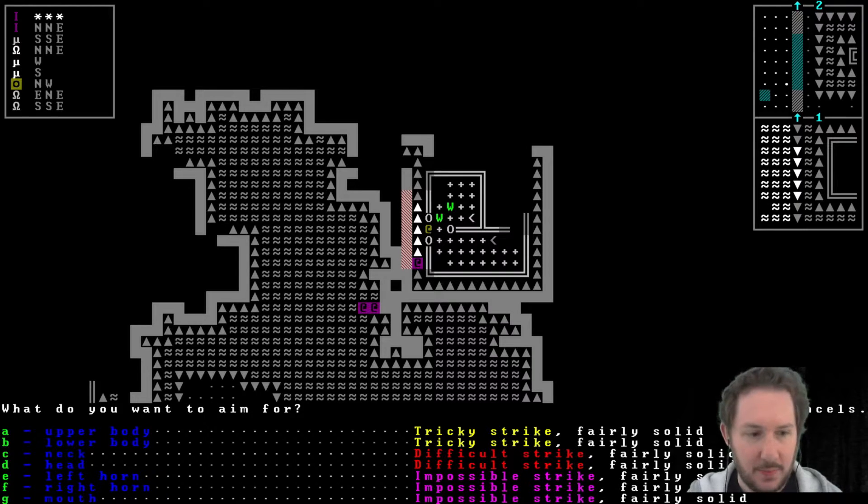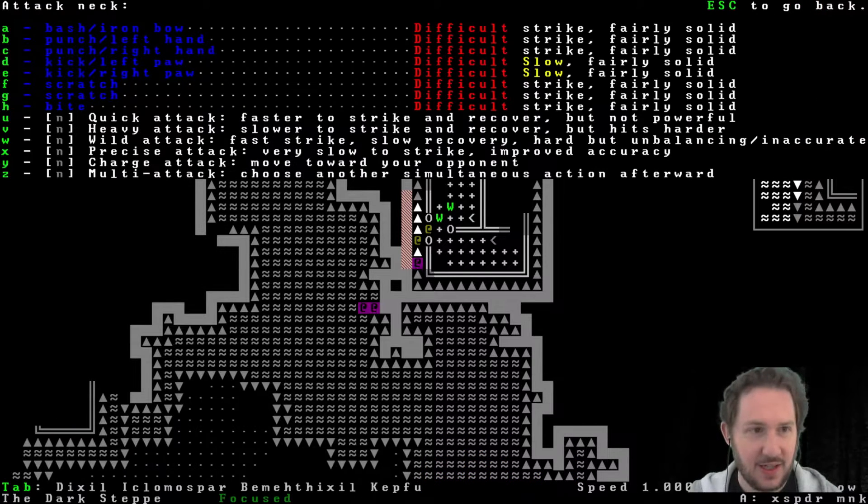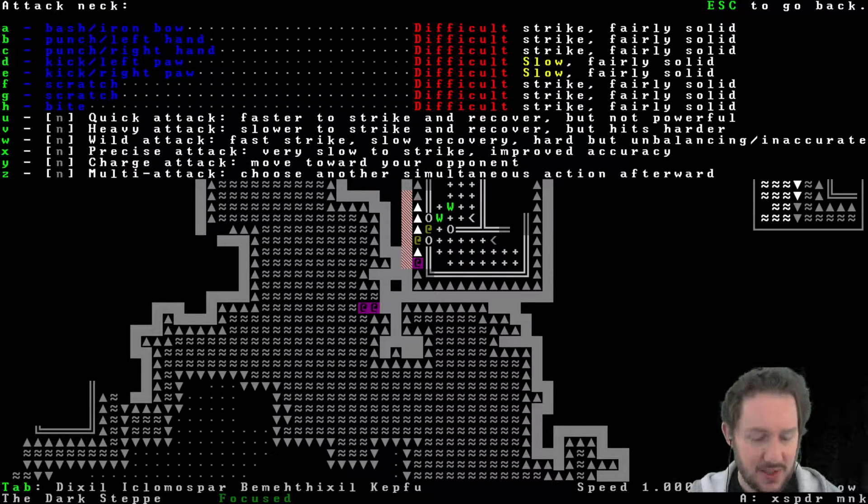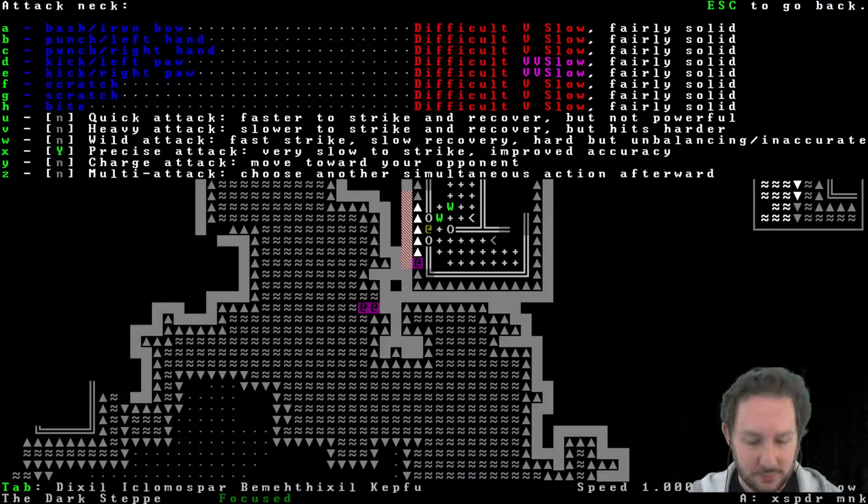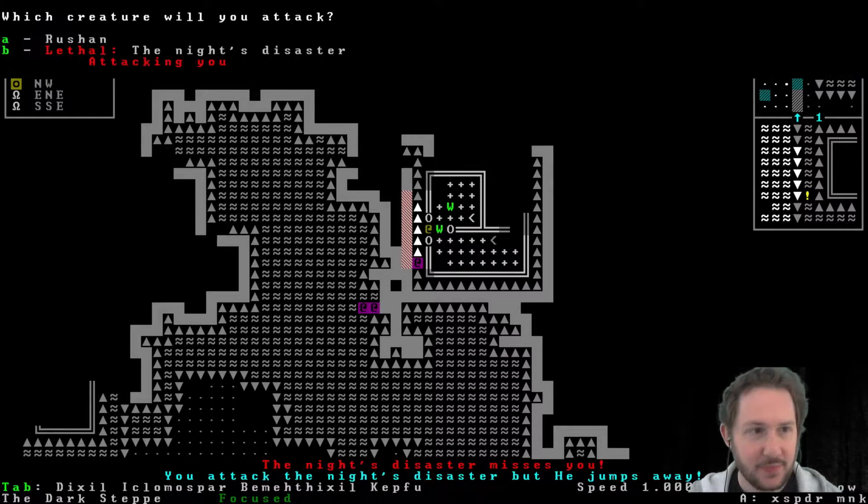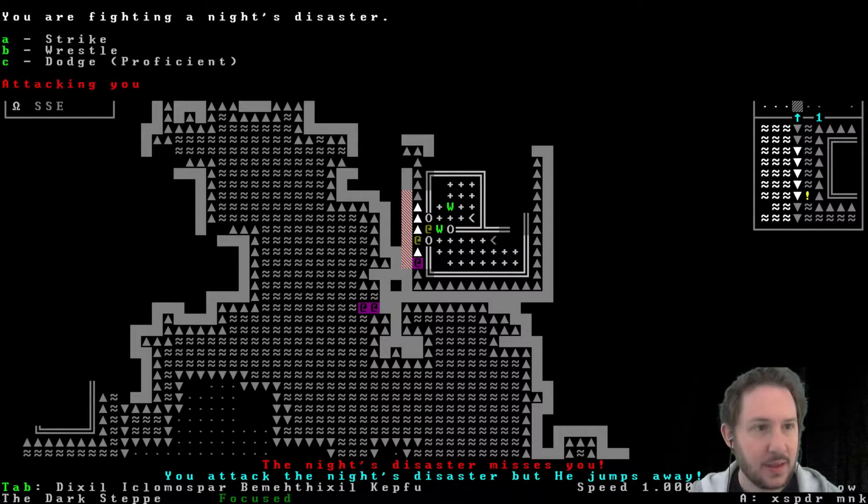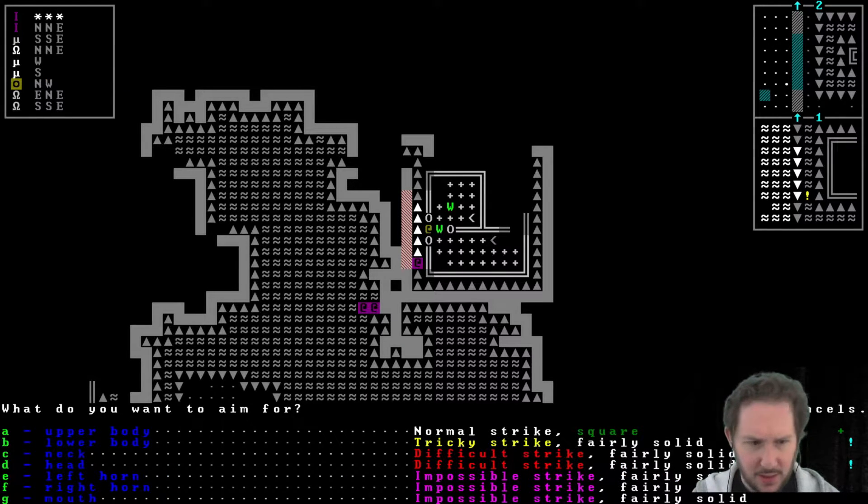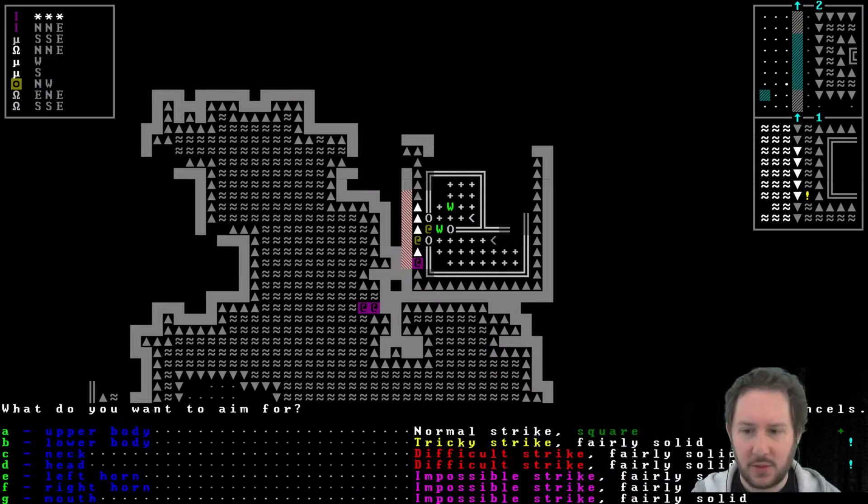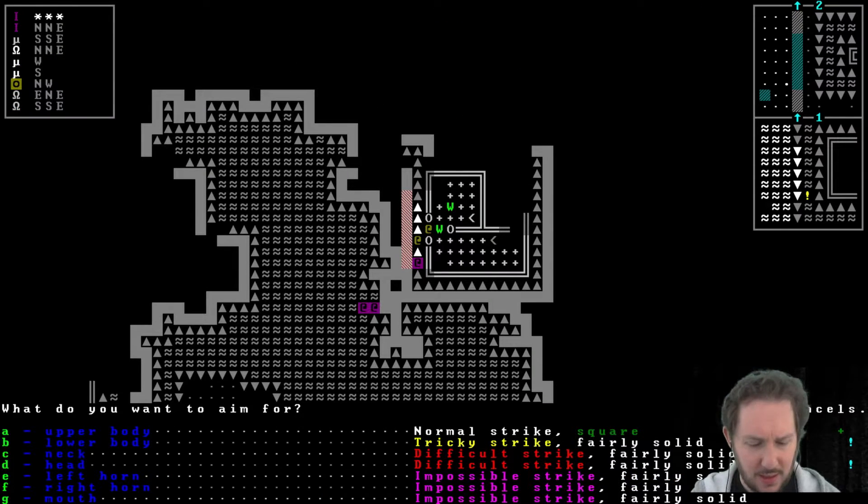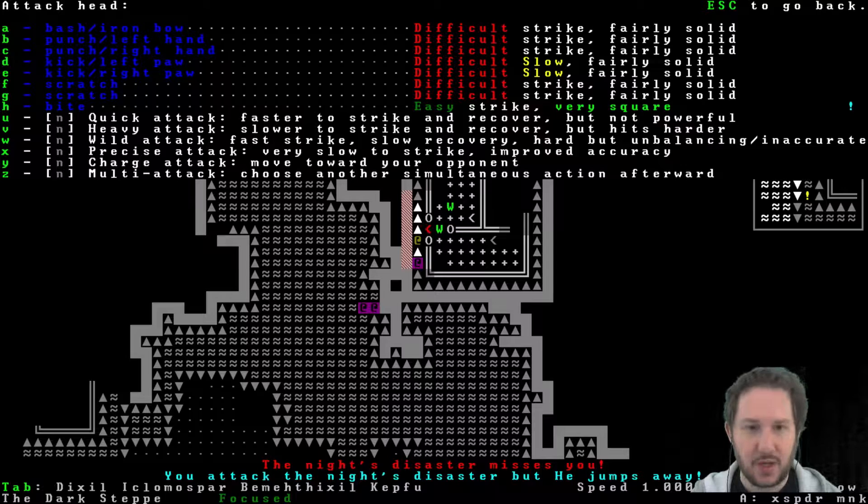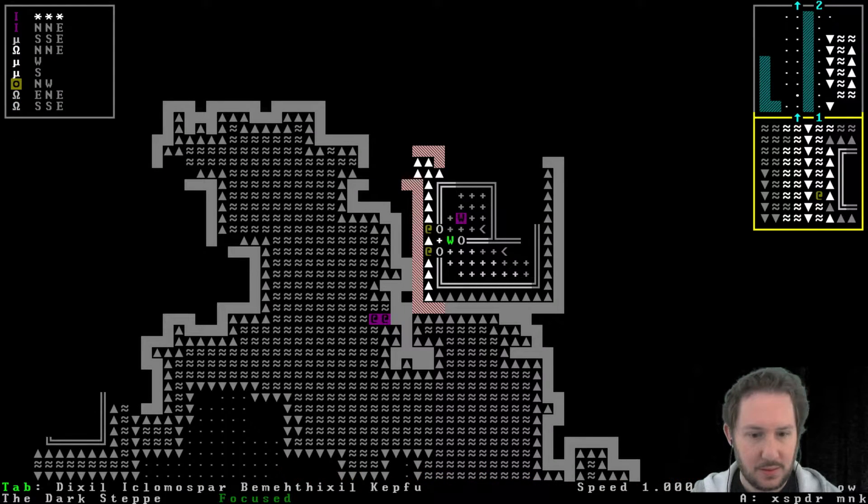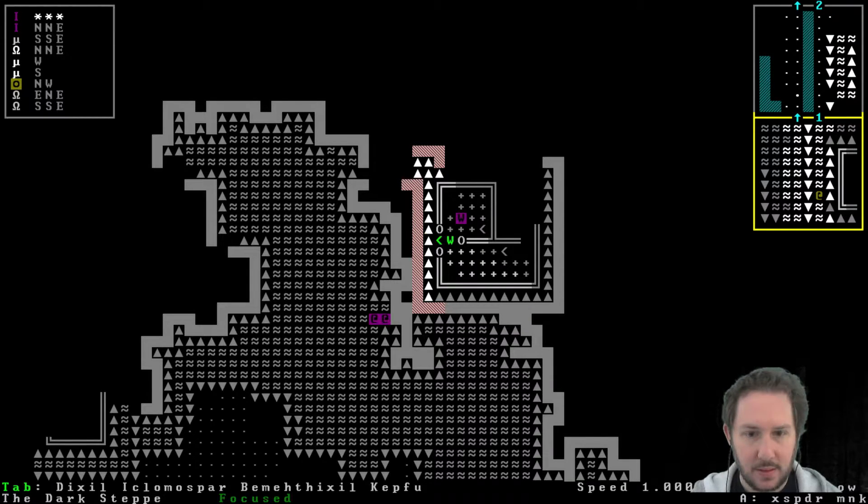All right, these have necks, so I will bite it in the neck if I can. Let's make it a precise attack. Bite. I missed. Let's try again. Oh, okay, upper body, the neck. I have no, not the neck. What is that, the head? I can bite the head squarely. Did I miss? Oh, I jumped away. Come at me.